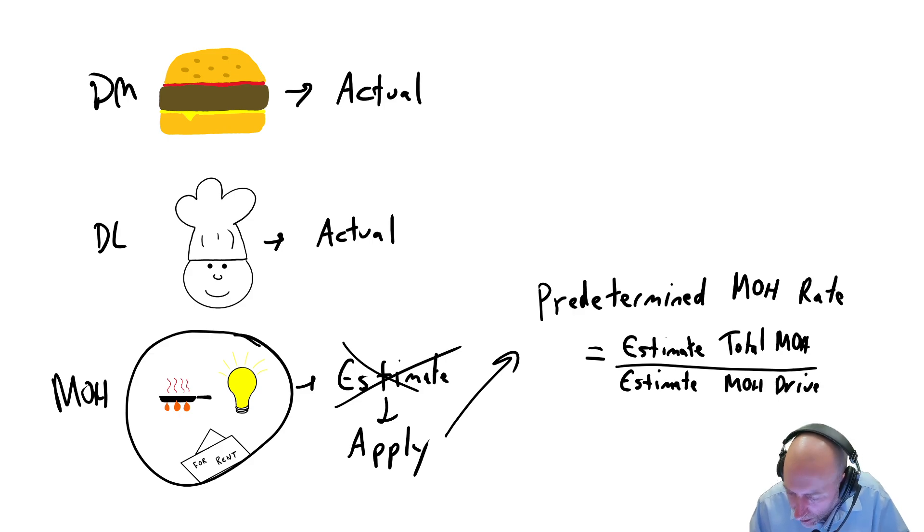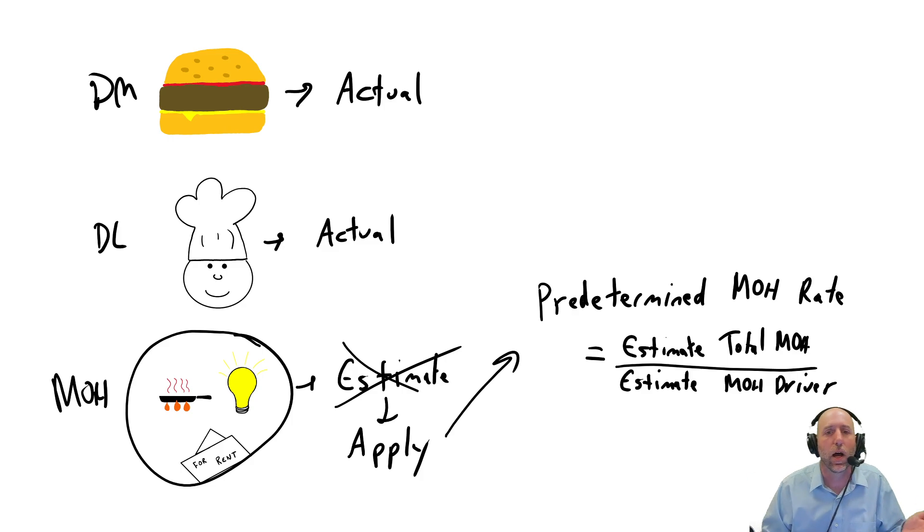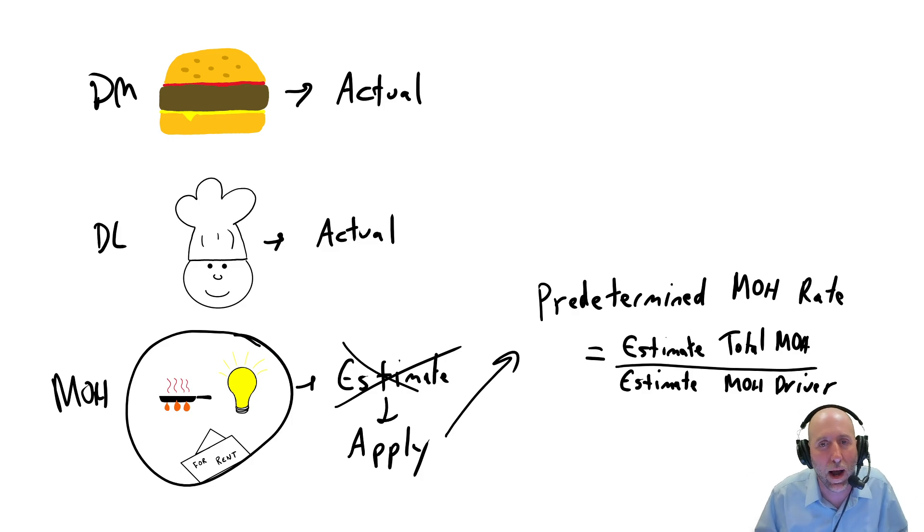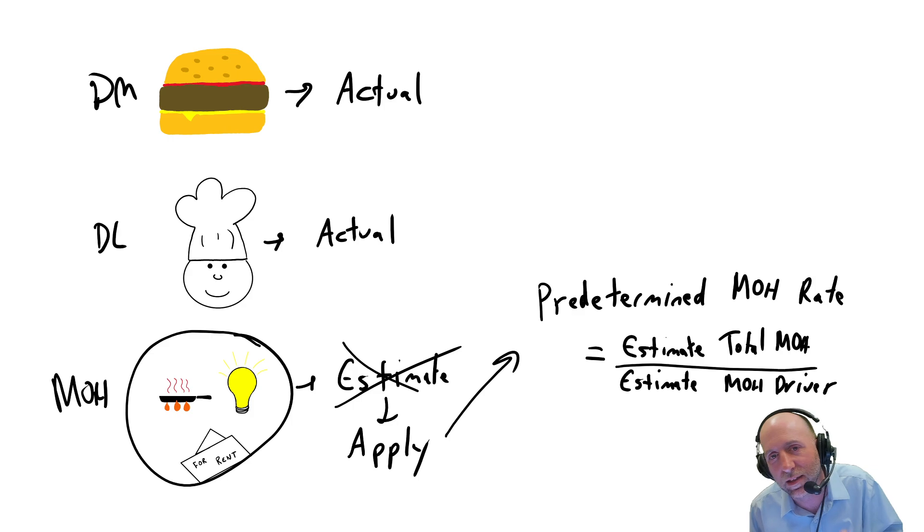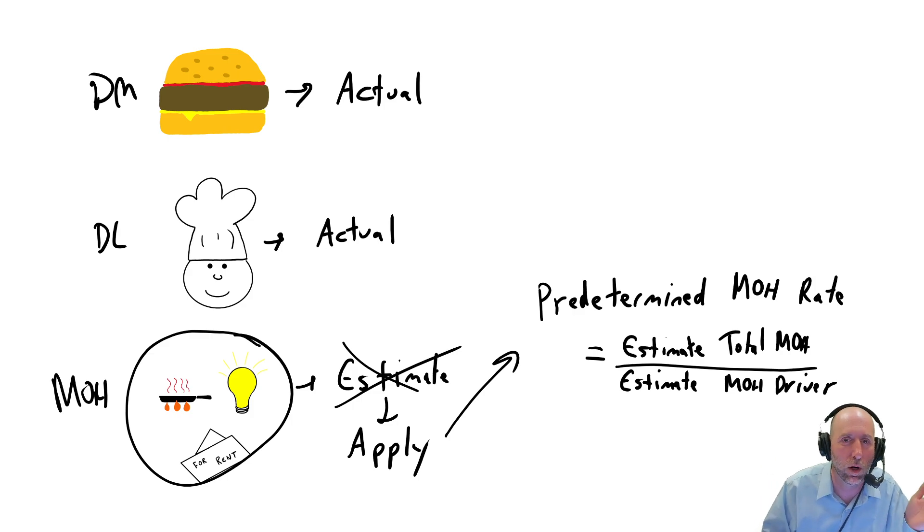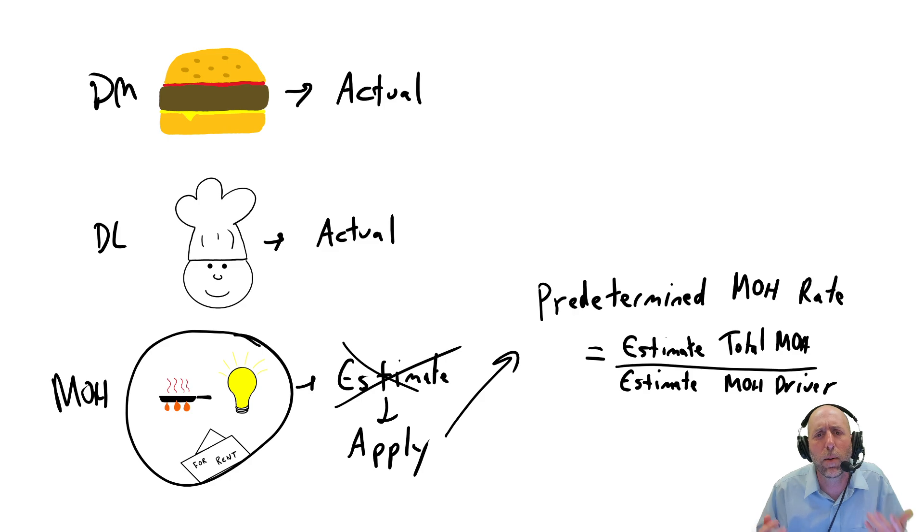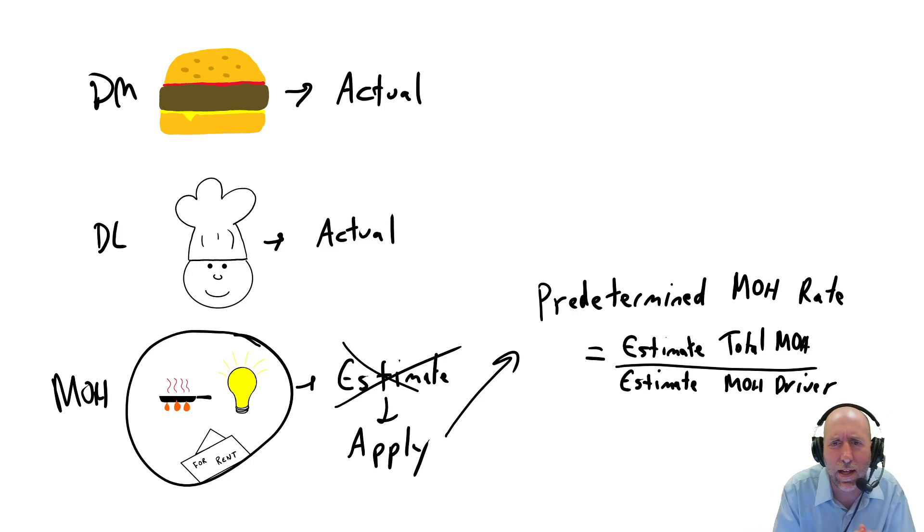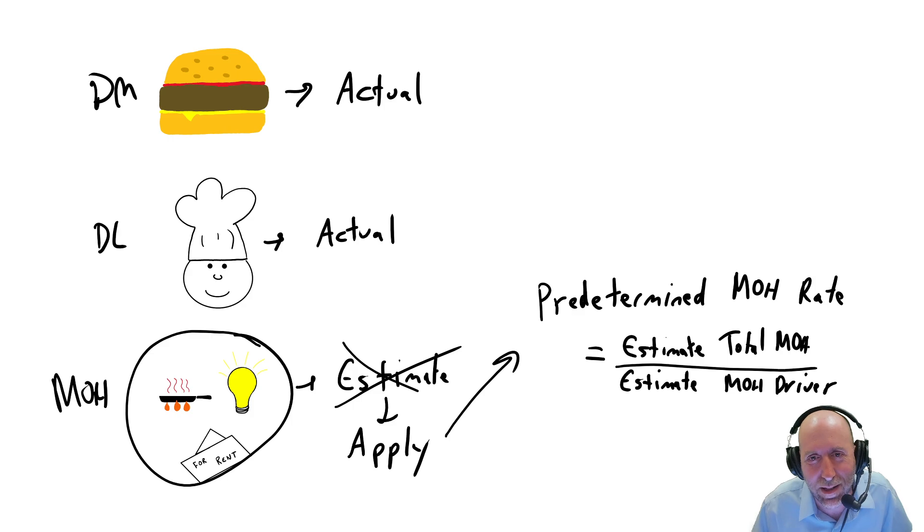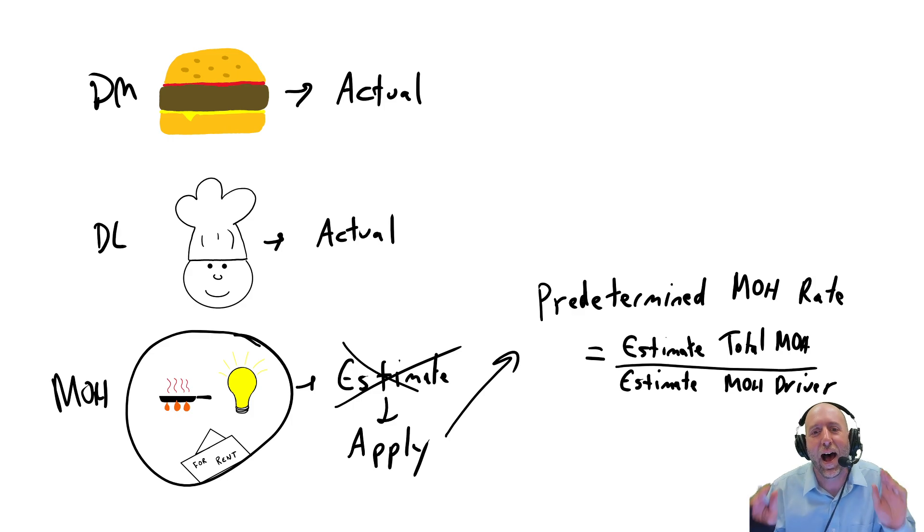And then you estimate your overhead driver. What drives your overhead? So it may be the more labor hours you have, the more overhead you're expected to have. Or the more machine hours you have, the more overhead you're expecting to have. So you come up with something that you think is going to correlate closely with overhead costs, and you estimate that.